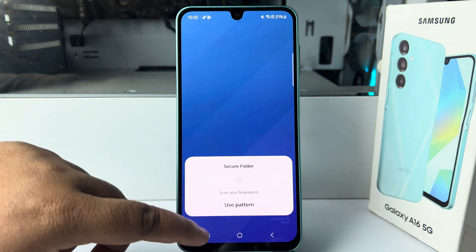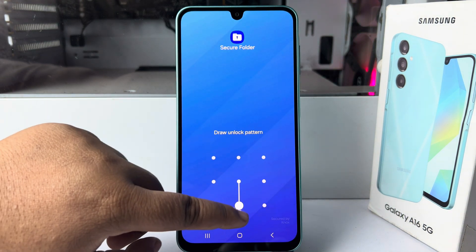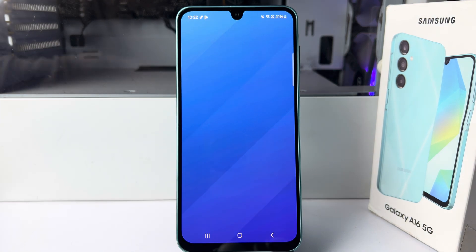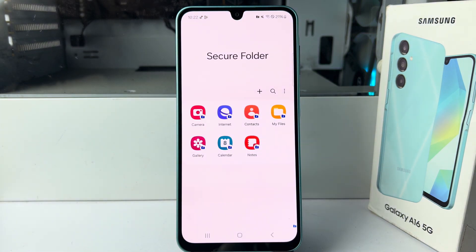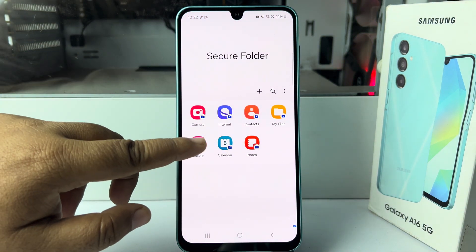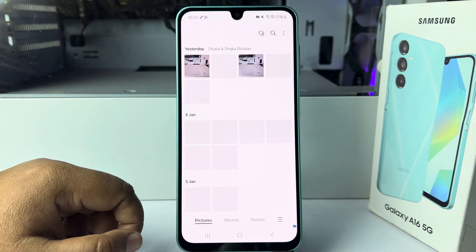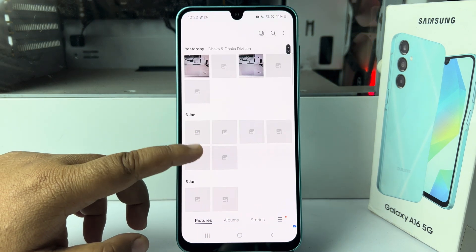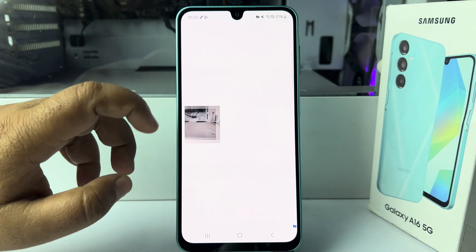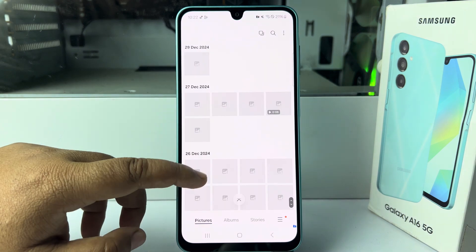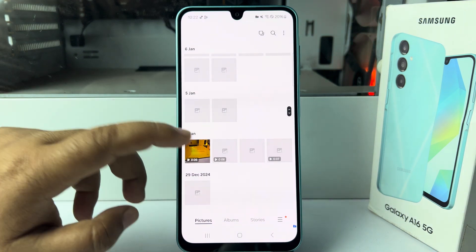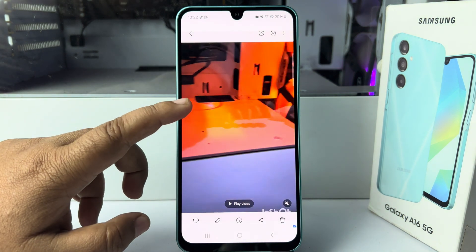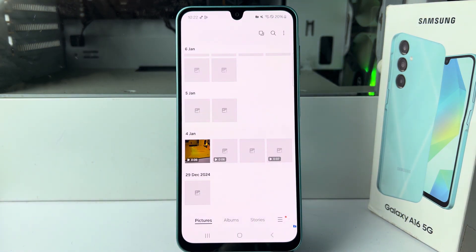Verify your lock, and inside the Secure Folder tap on Gallery. Here you can see all of your hidden photos and videos. That's how you can hide photos and videos on your device. Thanks for watching.